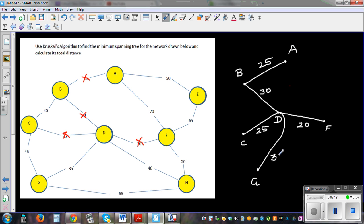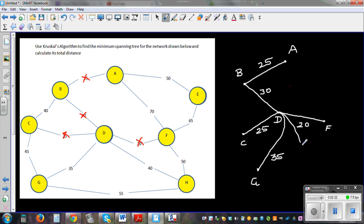The next distance is 40. Can we connect between D and H? Yes, because connecting D and H is not forming a loop. So D and H are connected at a distance of 40.